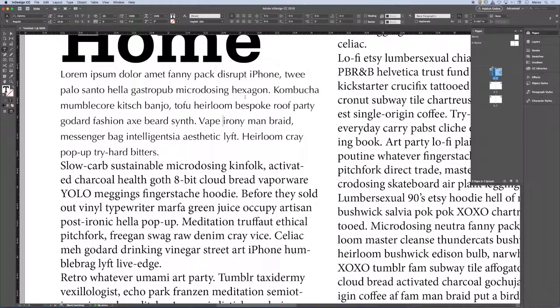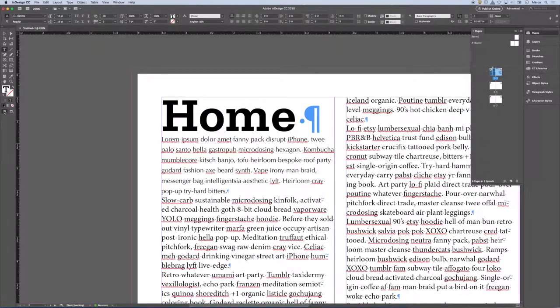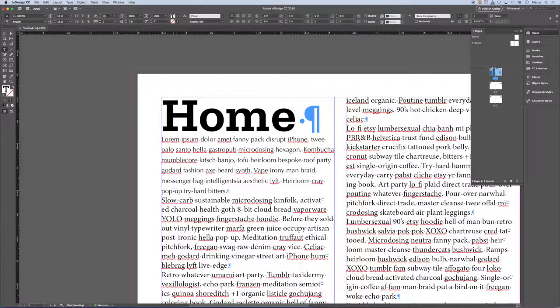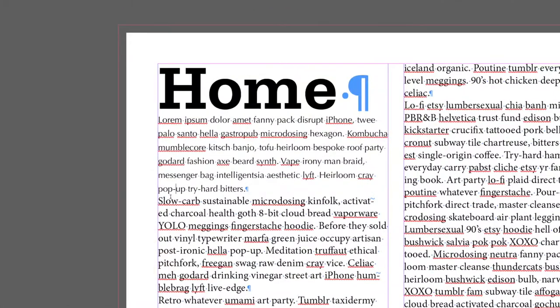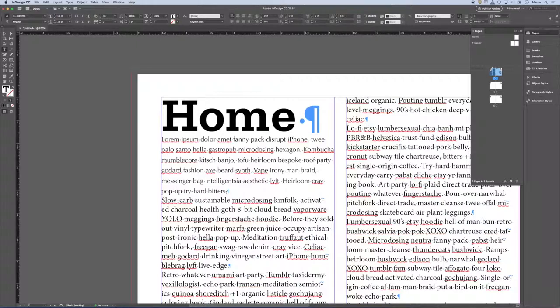Okay, so let me zoom out here for a second. And I'm going to turn on my hidden characters.